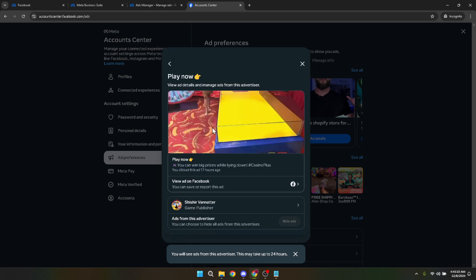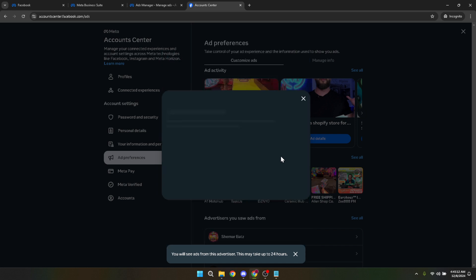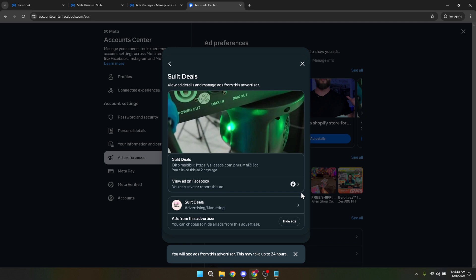Understanding and utilizing these settings puts you in control, allowing you to curate a more personalized social media environment. As you adjust your preferences, Facebook gets better at delivering content that is relevant and interesting to you, making your time on the platform more engaging and enjoyable.